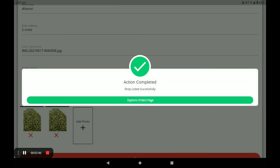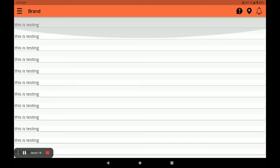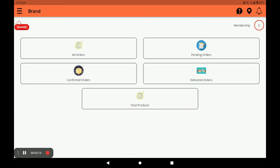After registration it comes to the main screen of this application. In this screen there are five columns — you can see all orders, pending orders, confirmed orders, and delivered orders. You can also see your total products by clicking on Total Products, and next you can see your membership pending days for recharge. Press the bell icon to get notifications.